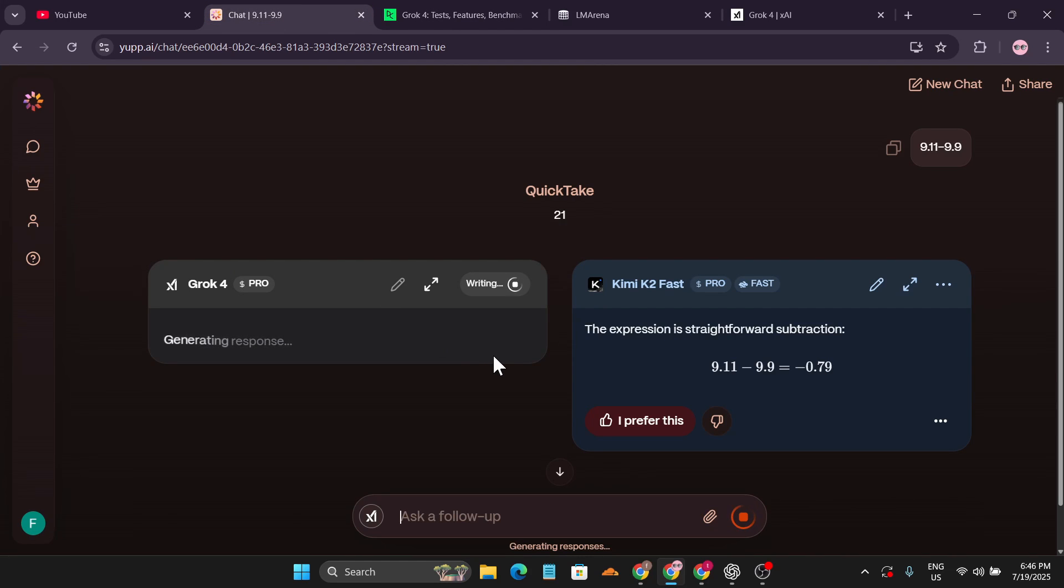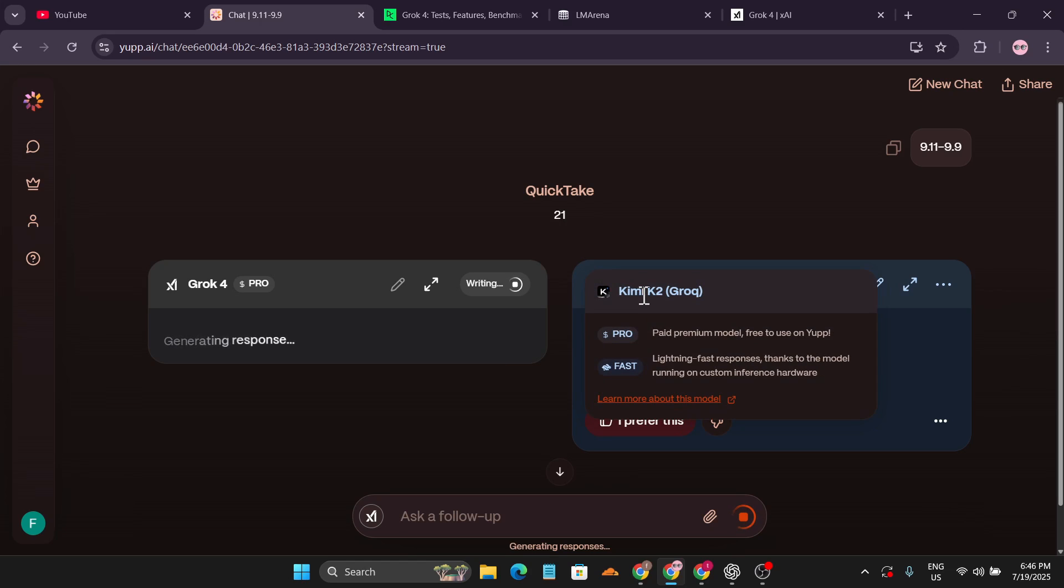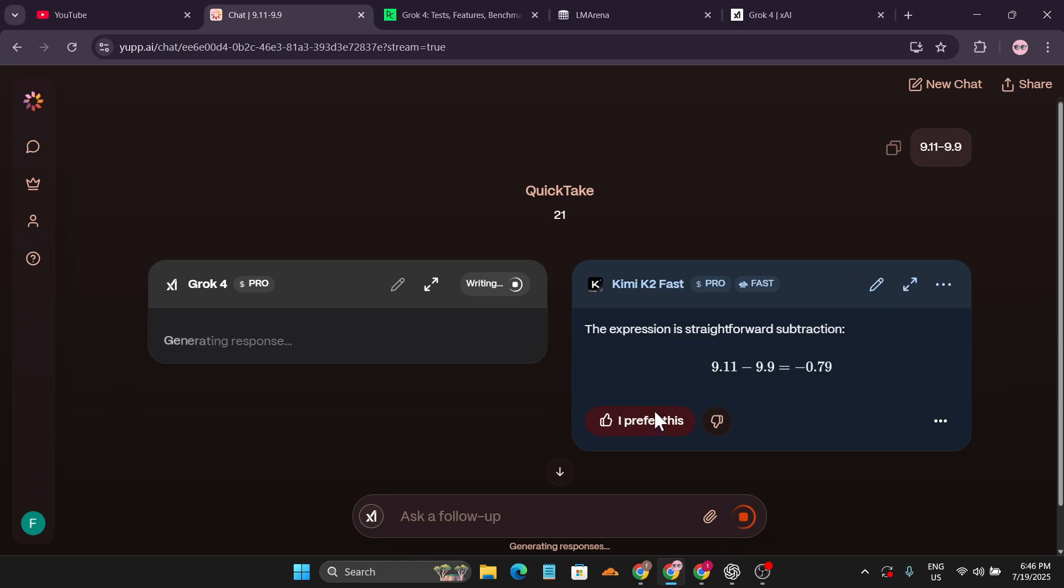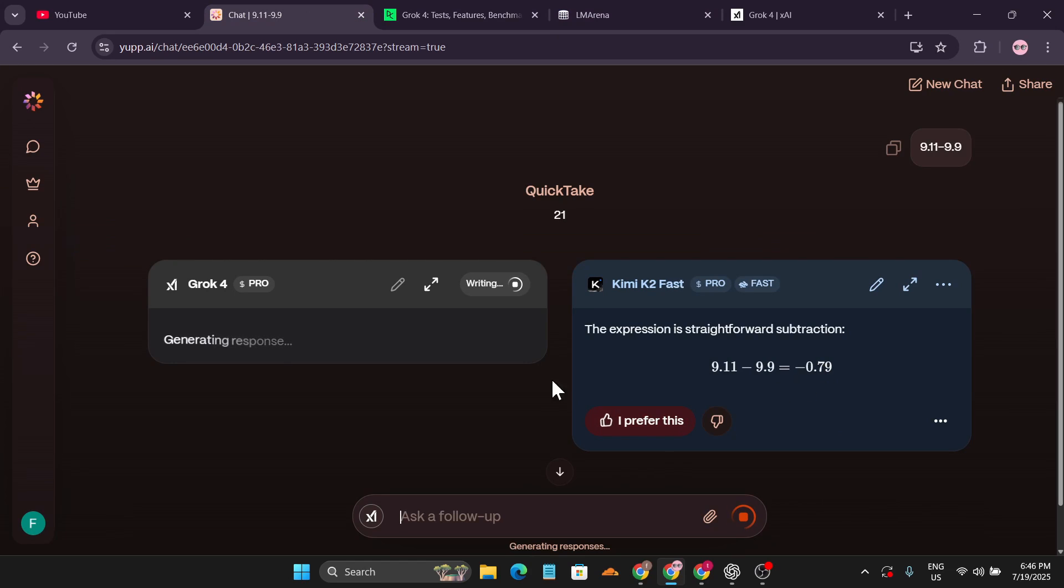As you can see, Claude 2 Fast already gave the answer, which is 0.79, which is actually correct. But let's see how long Grok 4 takes to give the answer. Grok 4 is a reasoning model.